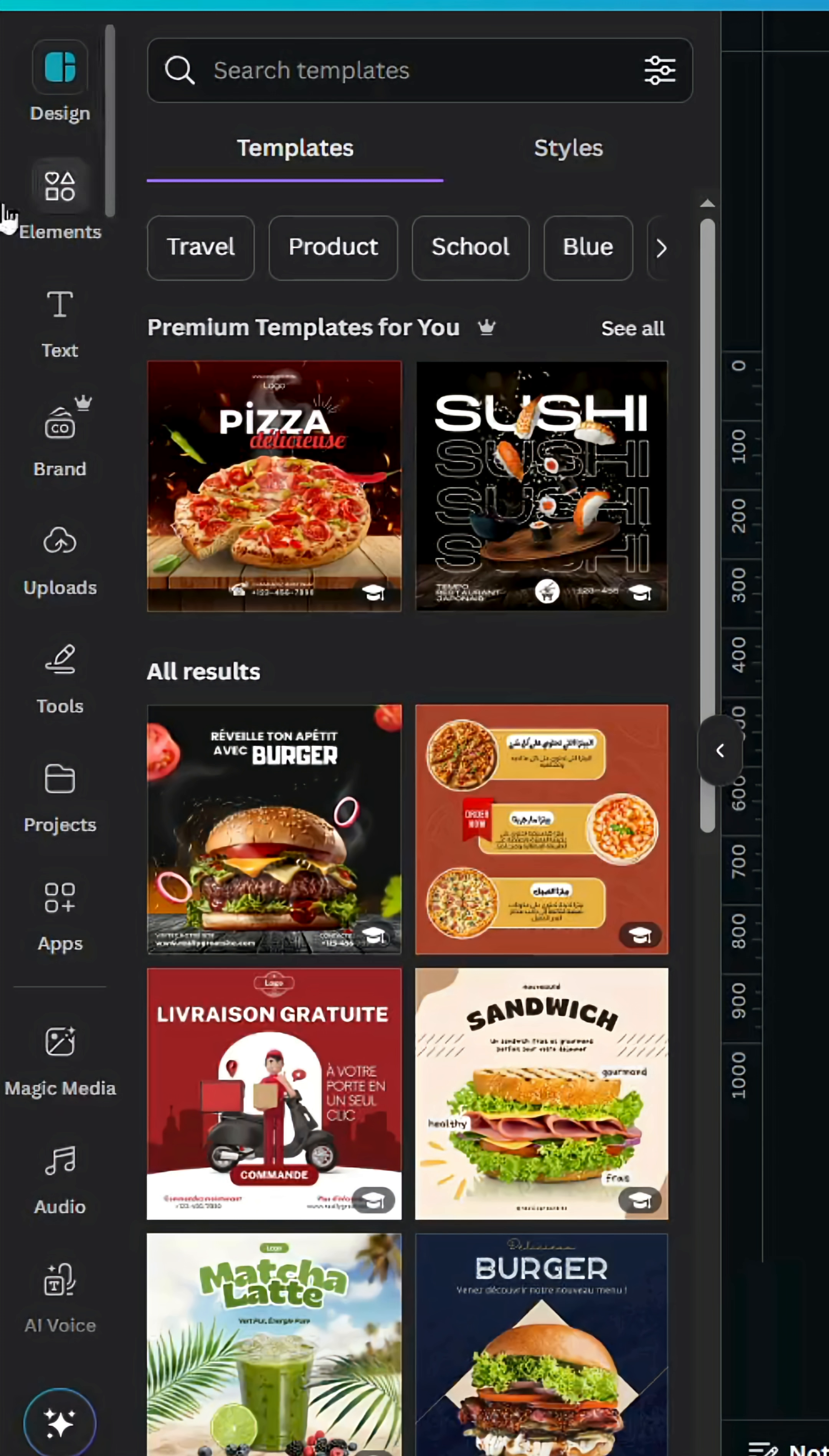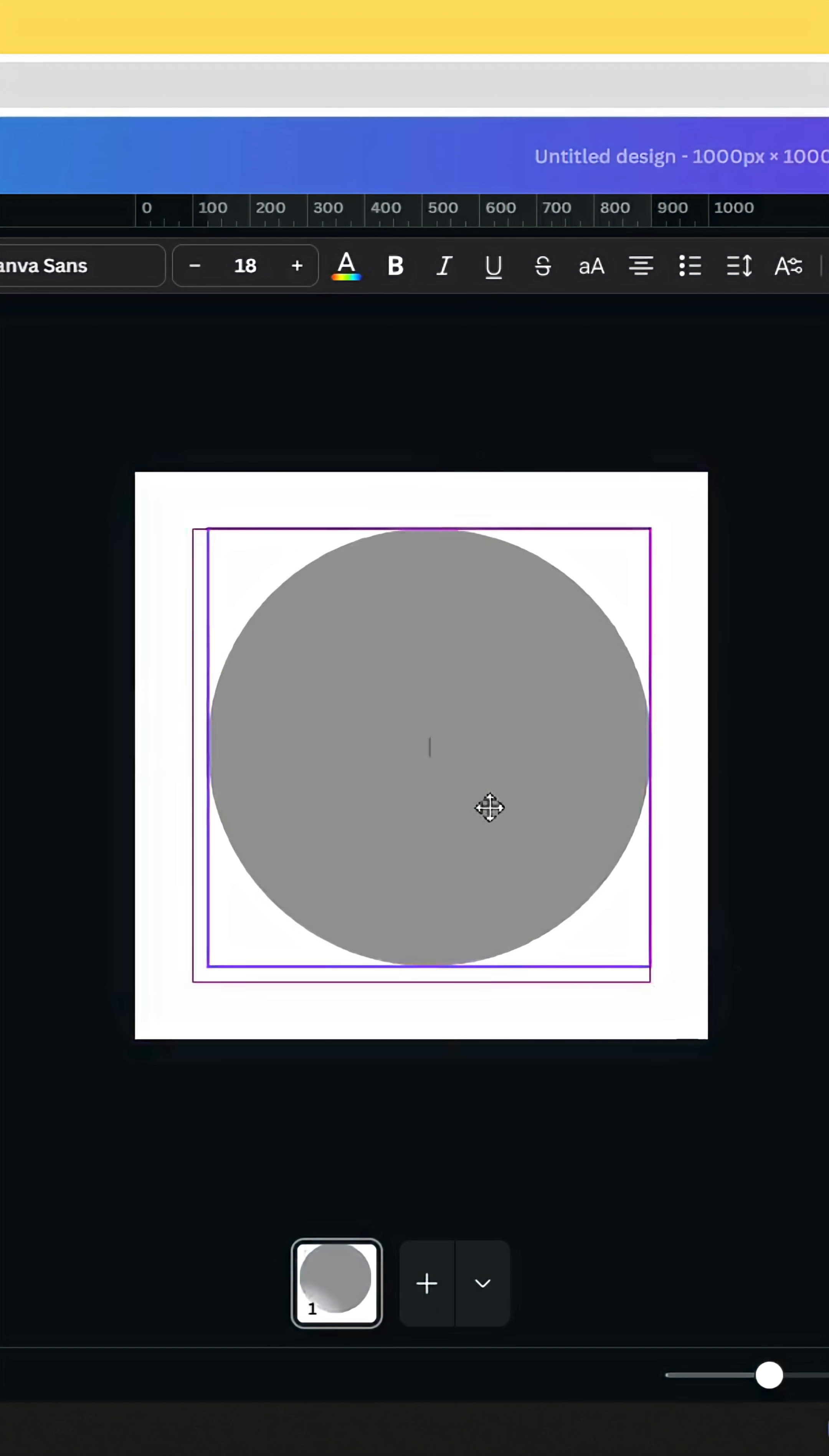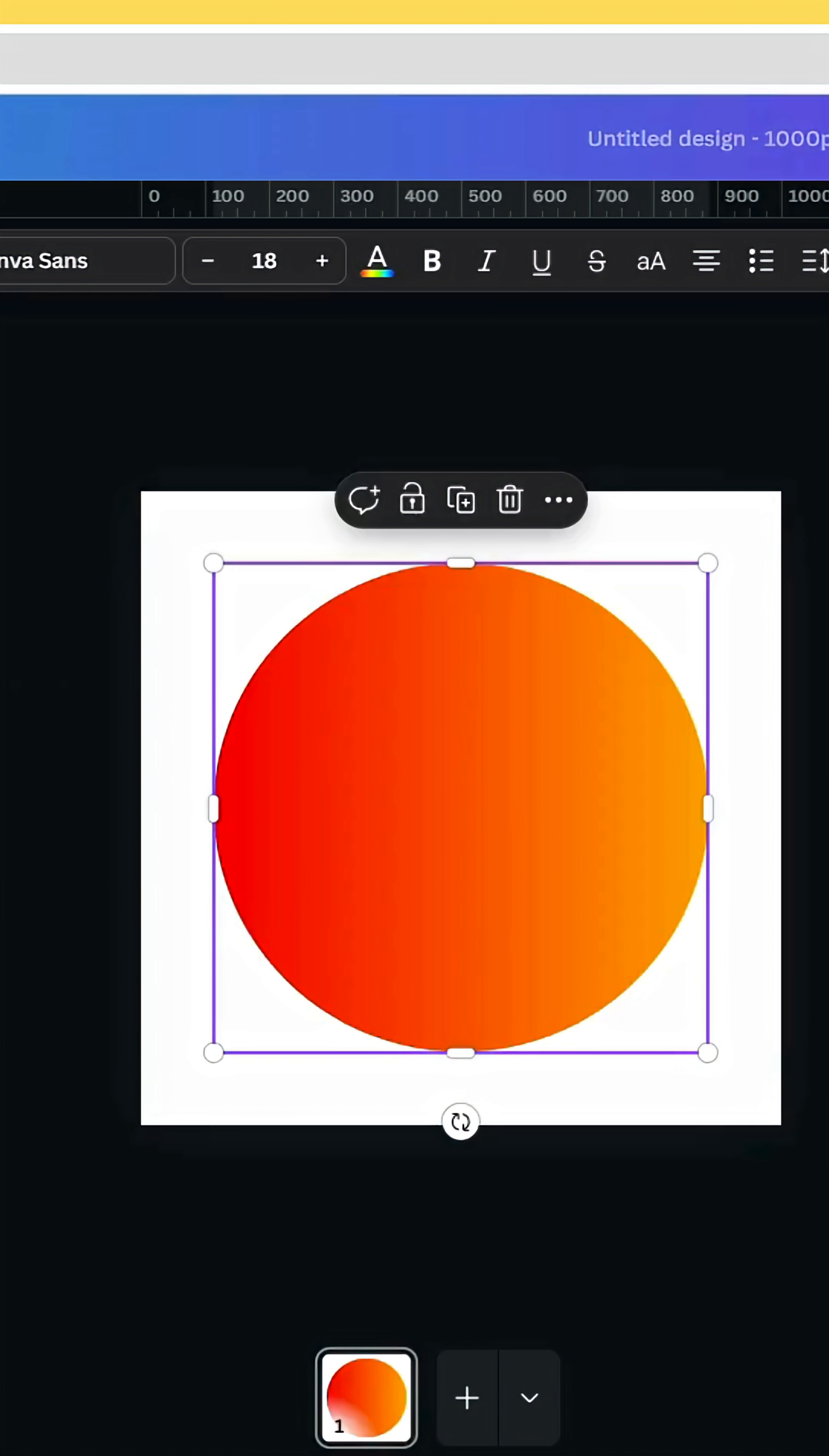After opening new Canva project, go to elements and go to shapes, choose the circle, increase the size, place it in the middle, go to color and change to a gradient style.